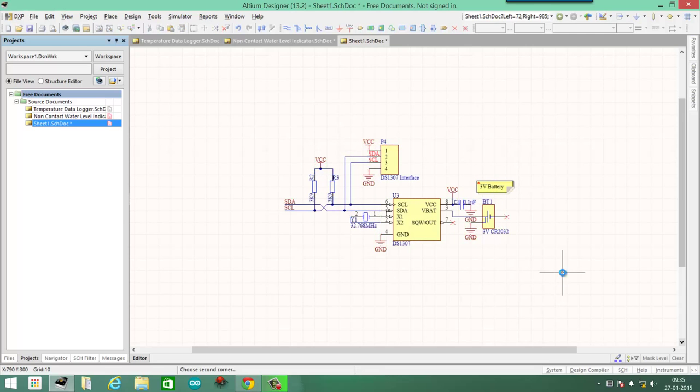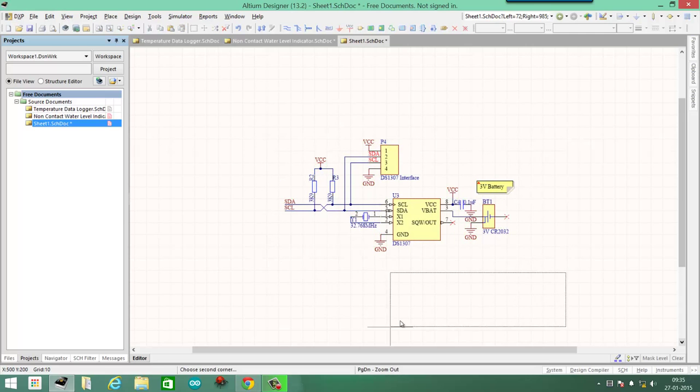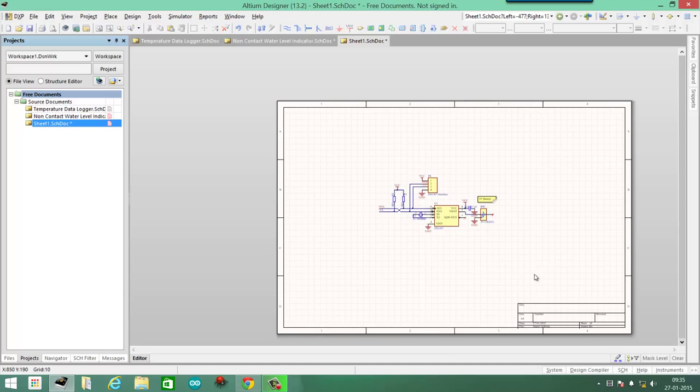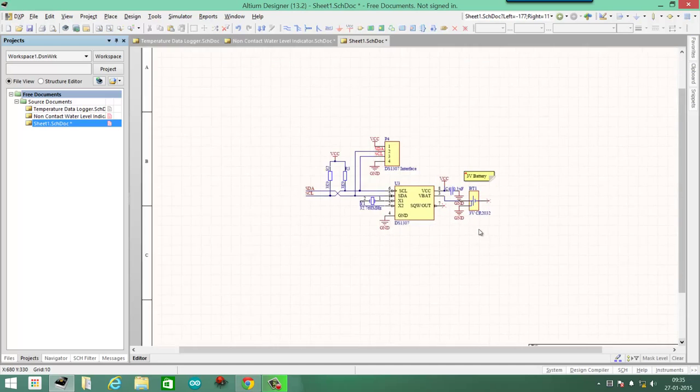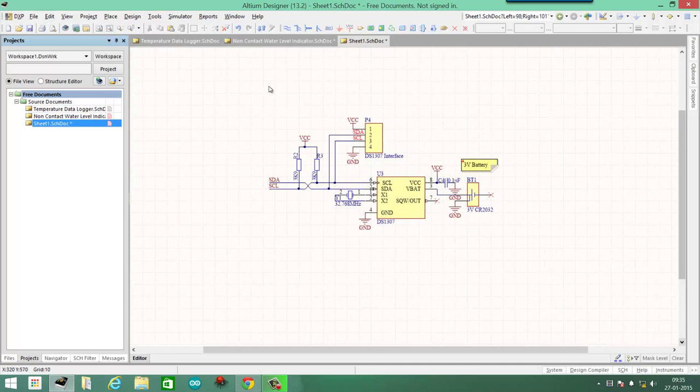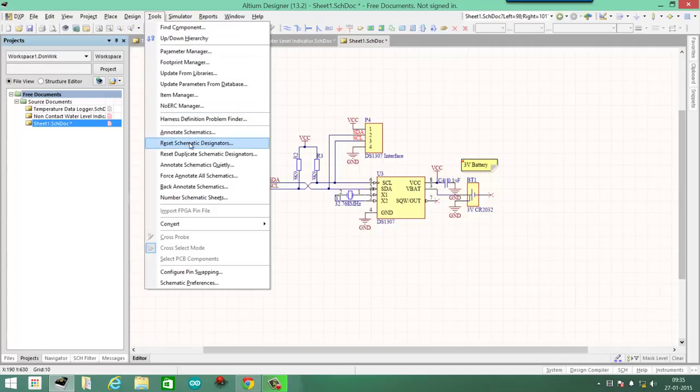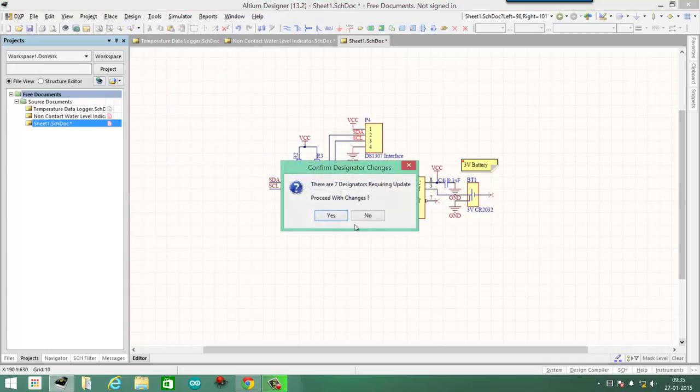And once you're happy with the placement of the parts on this schematic sheet, it can be any schematic sheet, then what you do is go to Tools, then click on Reset Schematic Designators. Confirm your change.